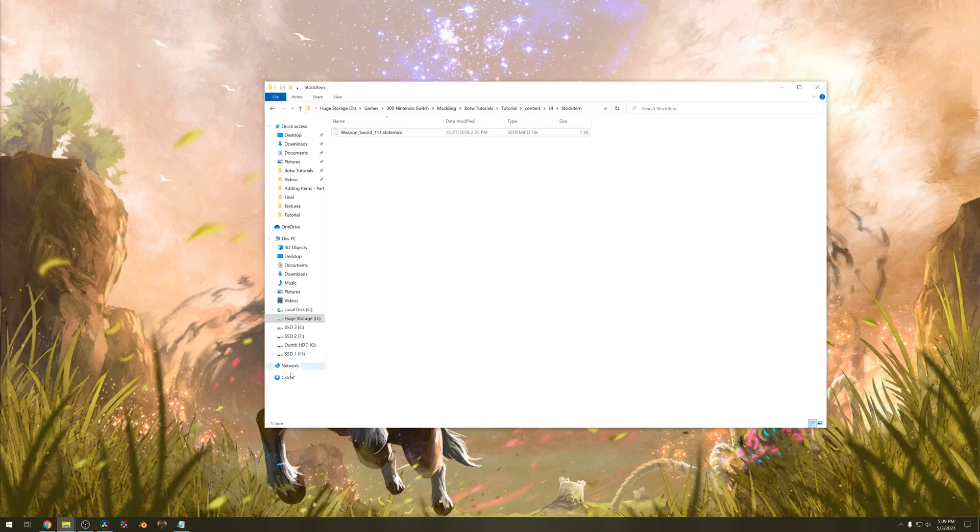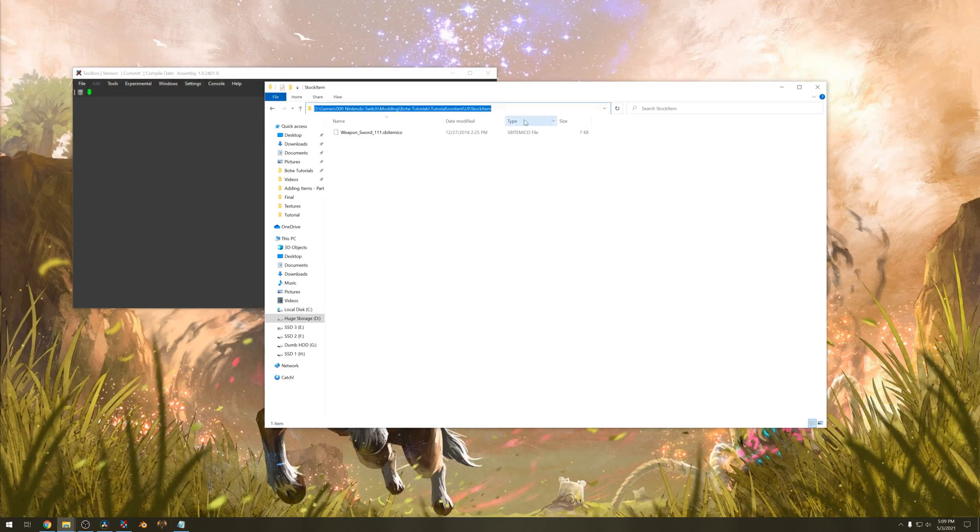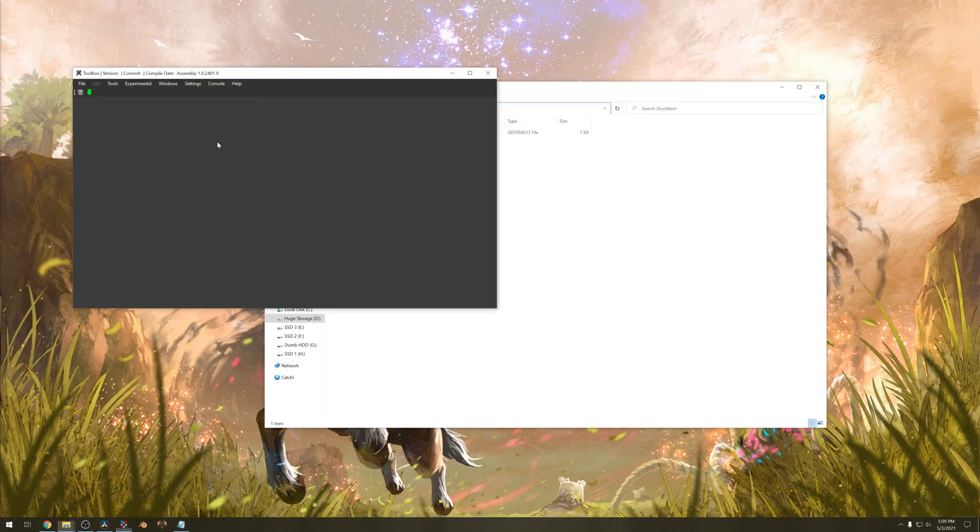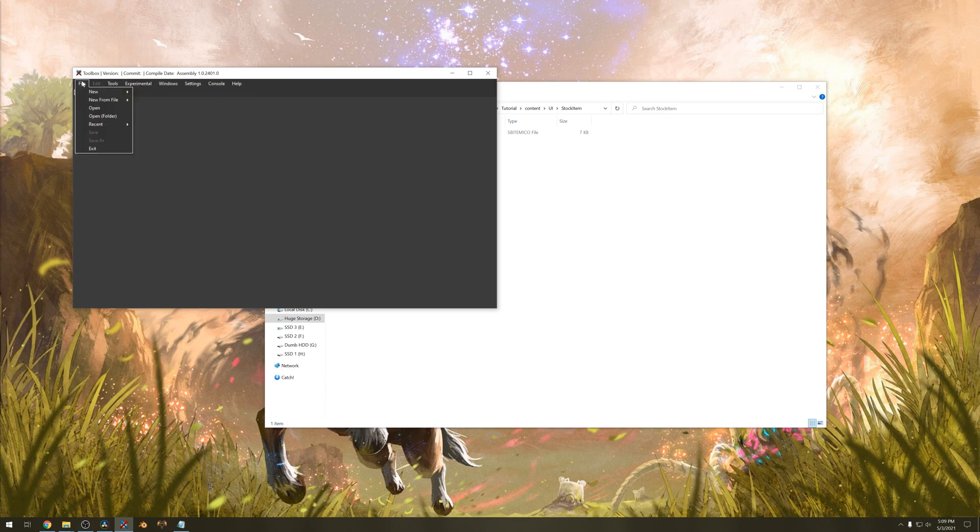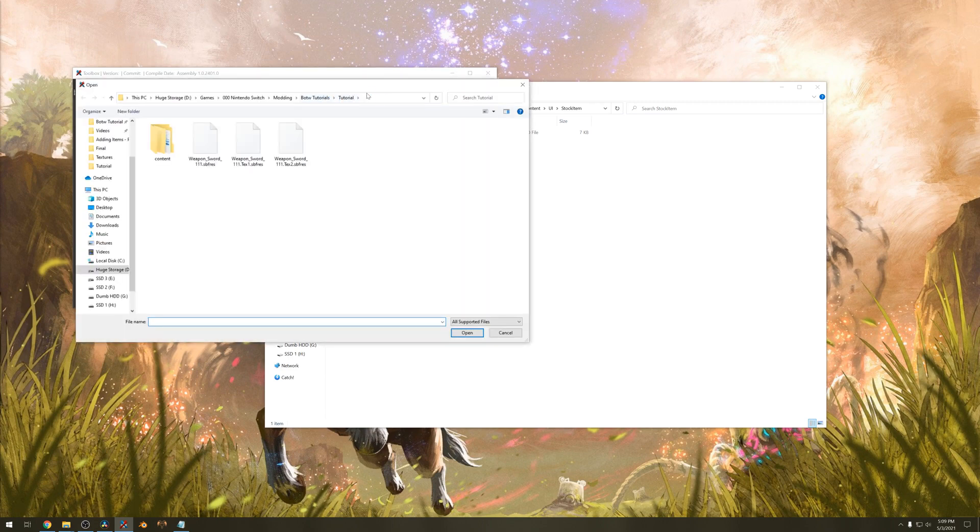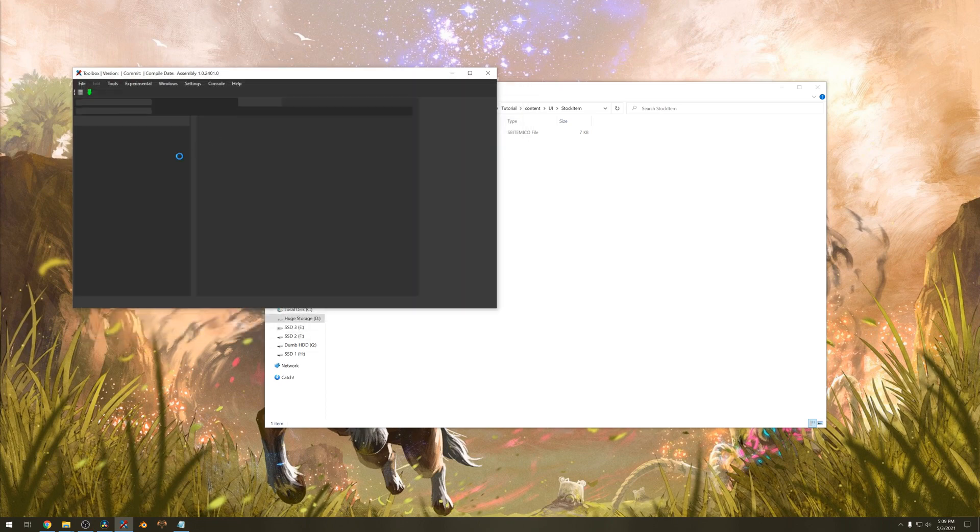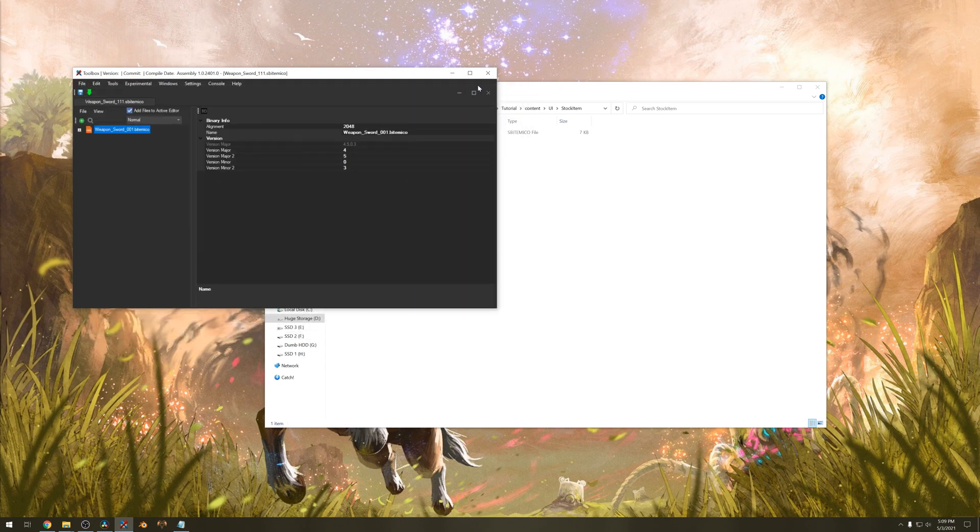To open this, open switch toolbox. Hit open, navigate and open the icon and expand.